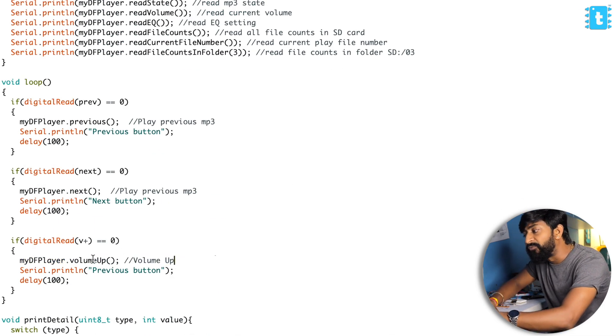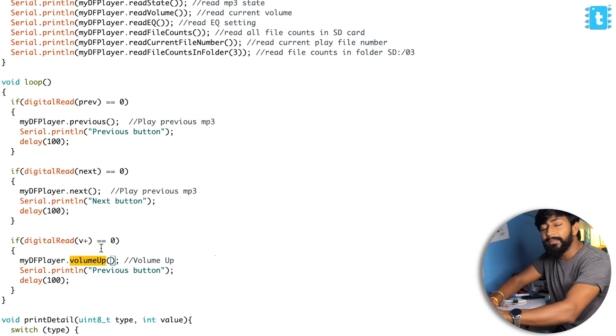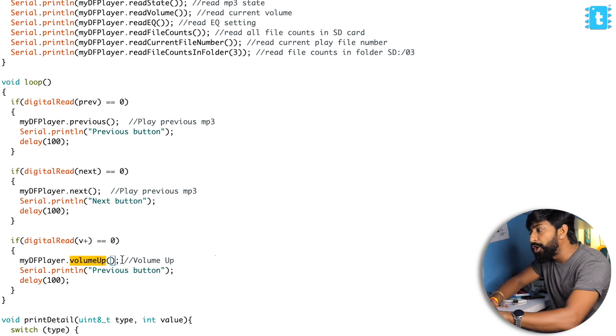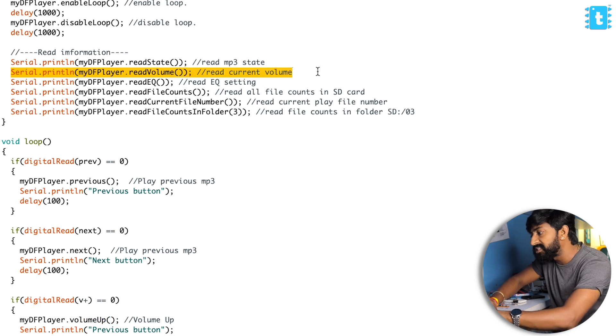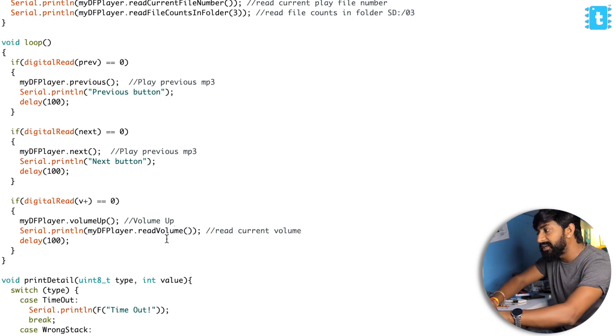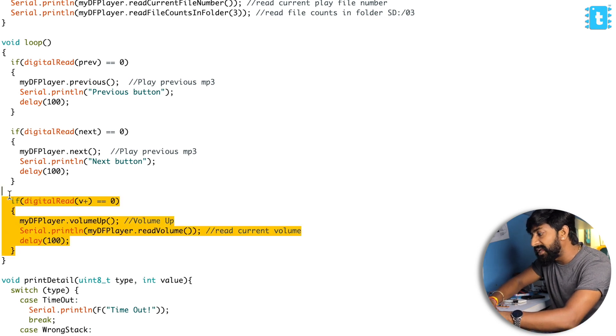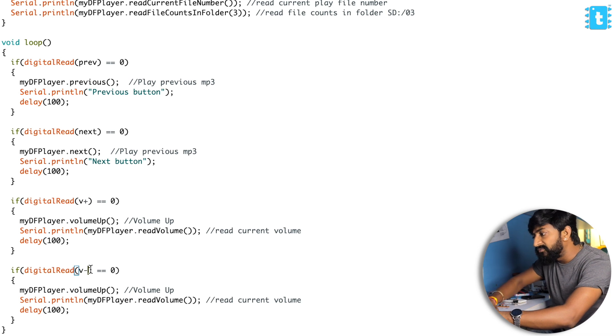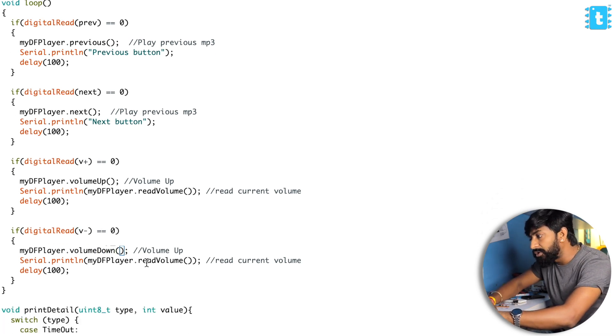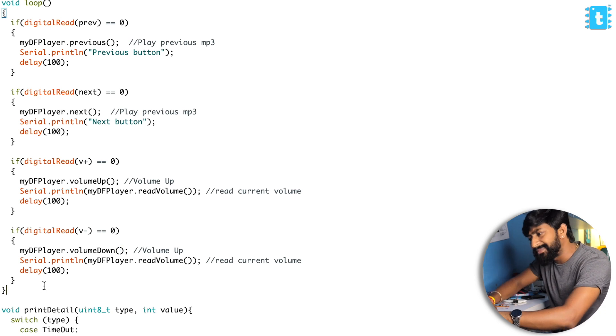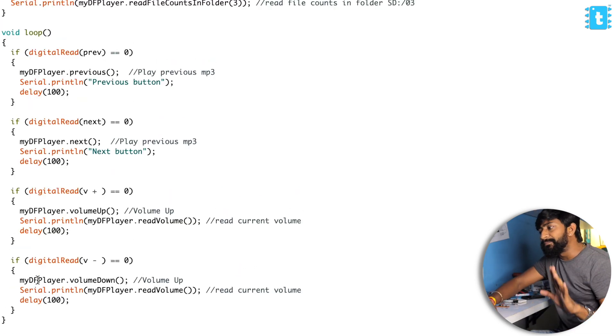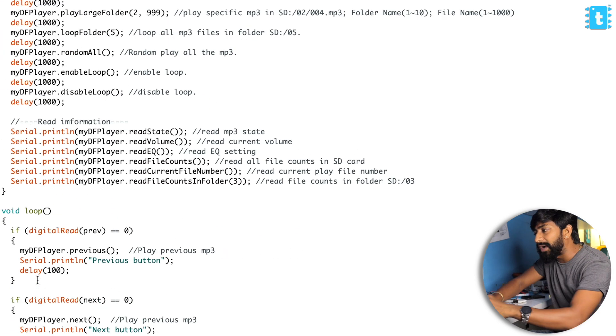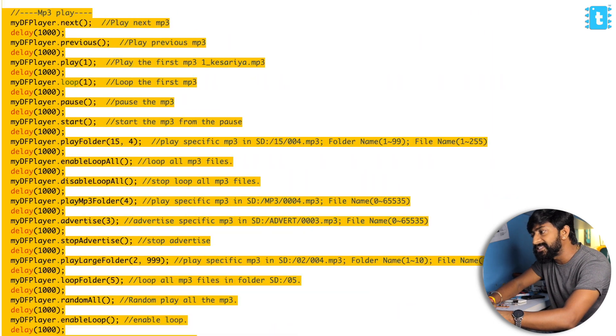Here I am doing the volume up. By pressing this button, I'll be able to level up the volume and we can also read the current status of the volume by this function. Similarly, I can also lower down the volume. Whenever the V minus button is pressed, it will lower down the volume and read the volume. Pretty straightforward.